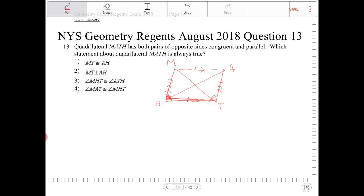That leaves us with option four: angle MAT is congruent to angle MHT. Opposite angles are indeed supposed to be congruent, so yes, that does work. That's option four.